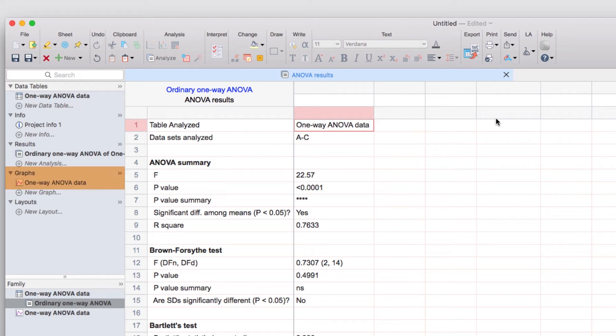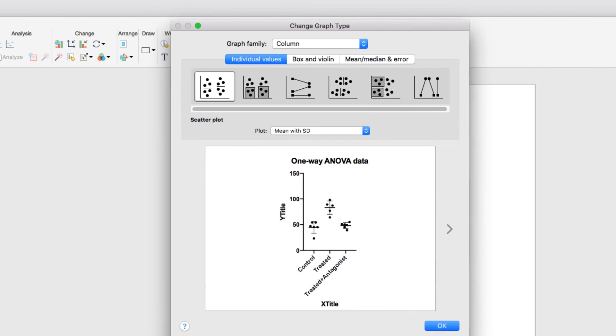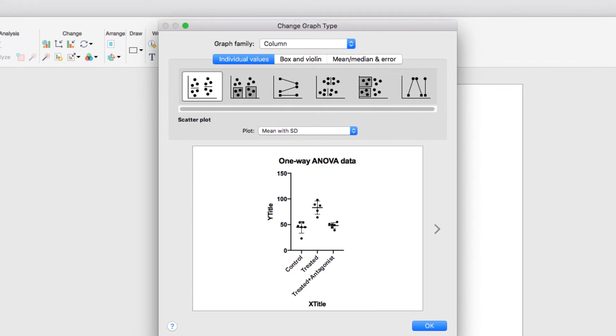Finally, let's look at the graph of our data by clicking on the graph sheet for One Way ANOVA in the Navigator panel. The first time you navigate to a graph, the Change Graph dialog will appear. This allows you to select the kind of graph you'd like to use for your data and shows a range of available styles based on the type of data table your data are in.